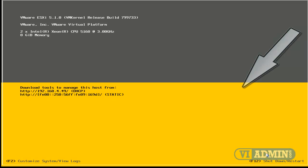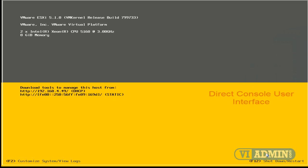When you see the screen called Direct Console User Interface, DCUI, you're ready to configure your ESXi server.